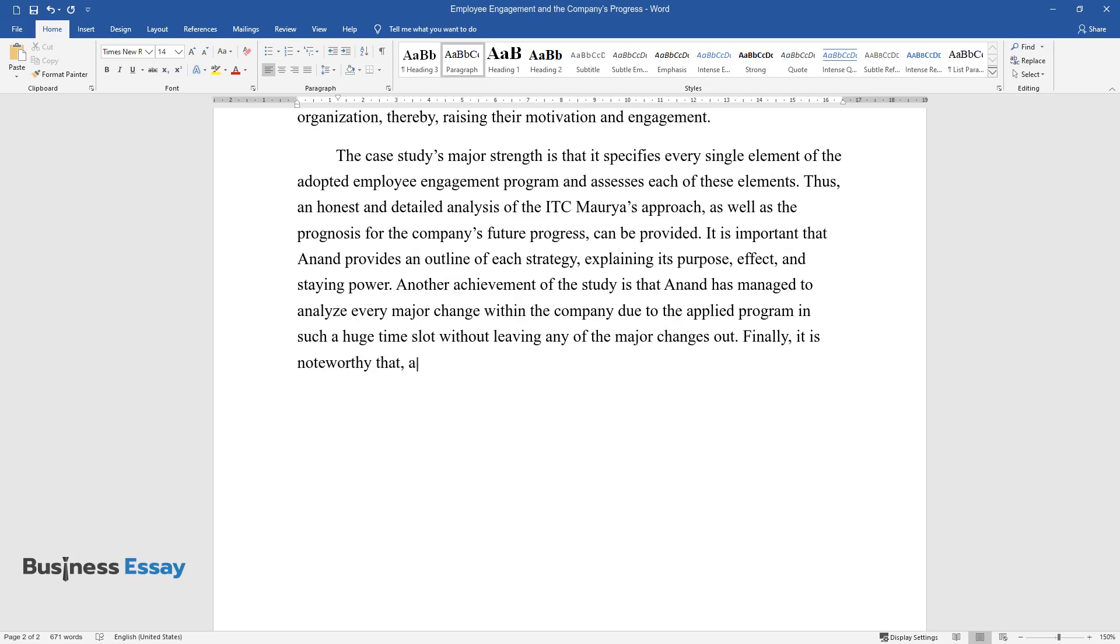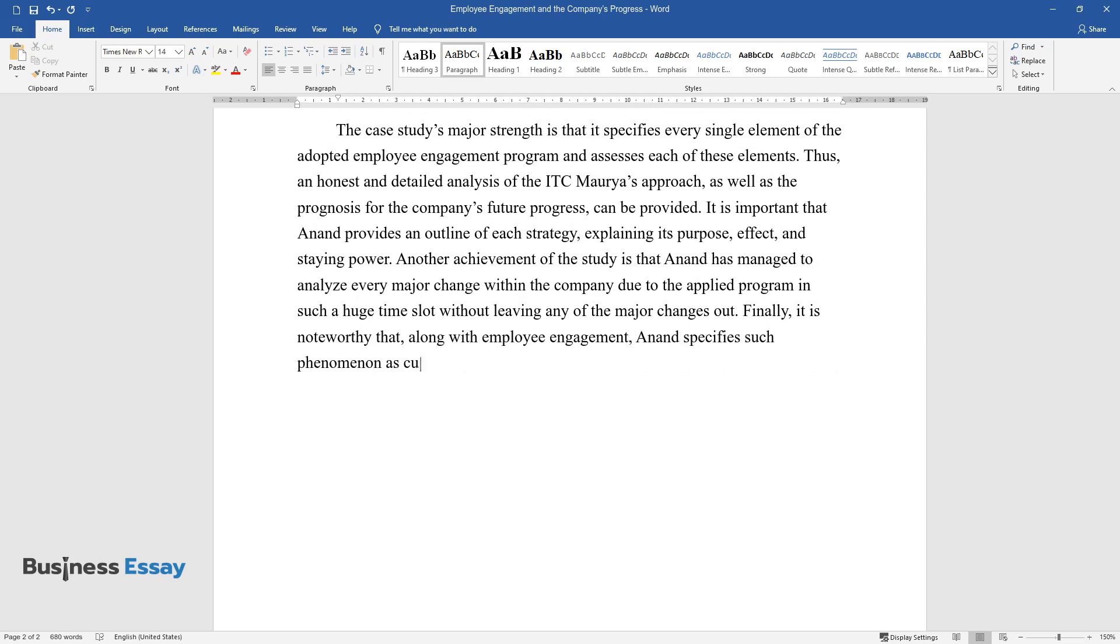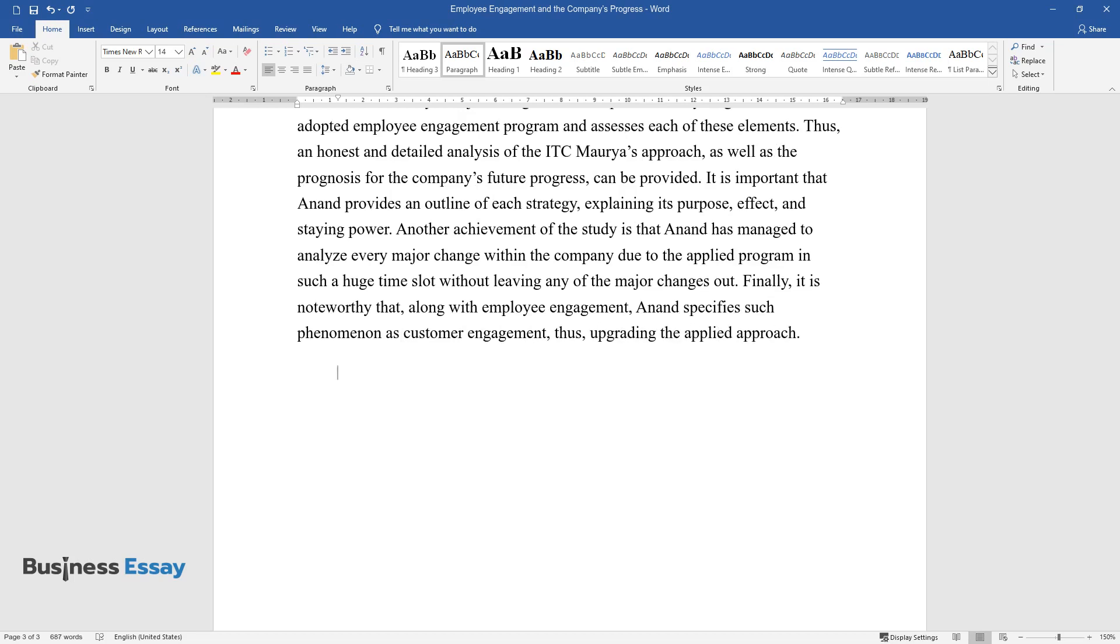Finally, it is noteworthy that, along with employee engagement, Anand specifies such phenomenon as customer engagement, thus upgrading the applied approach.